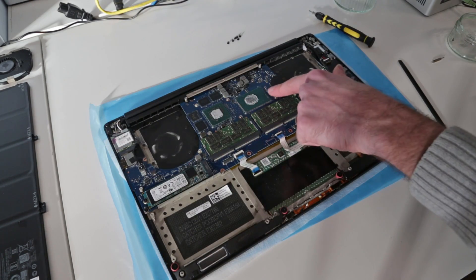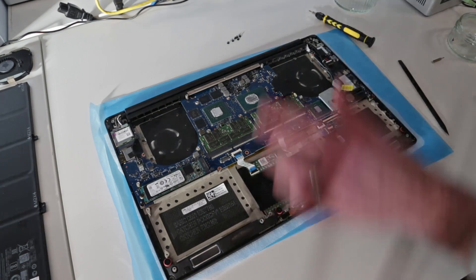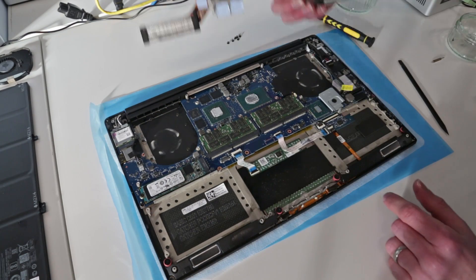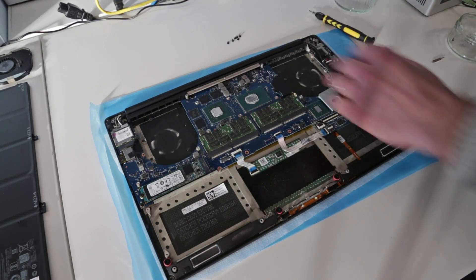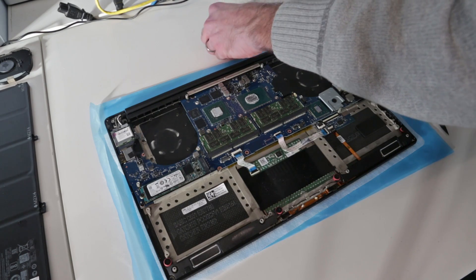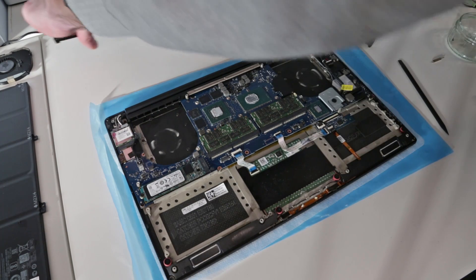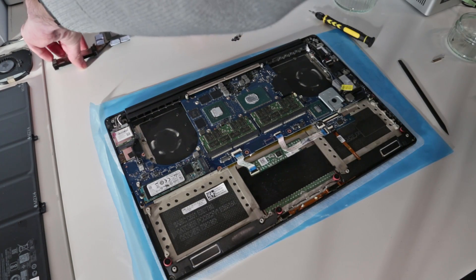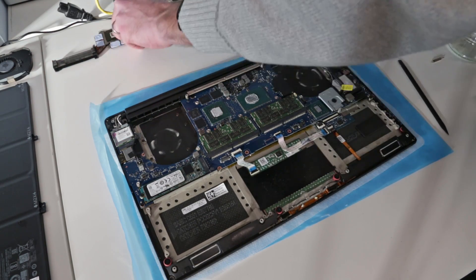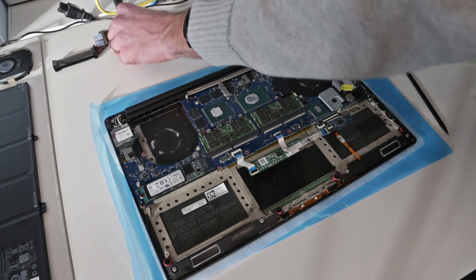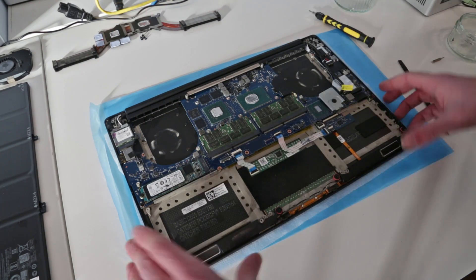With those removed, we should now simply be able to lift up, a bit of twisting, and there we have the processor and the NVIDIA GPU. We will refresh this thermal paste when we come to reapply them.